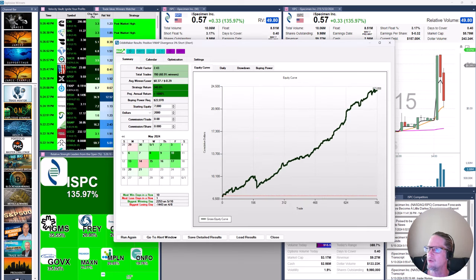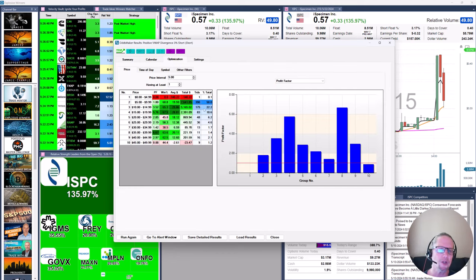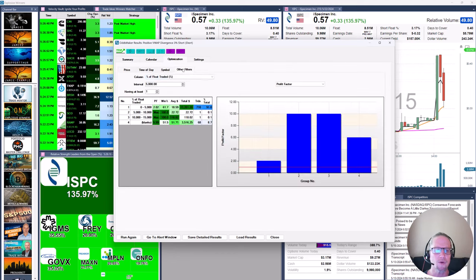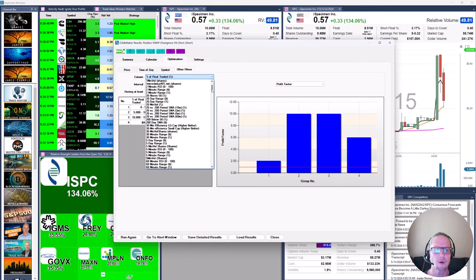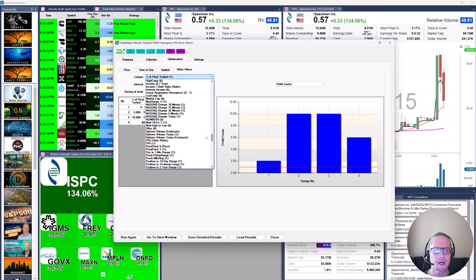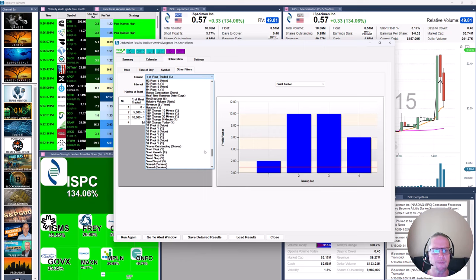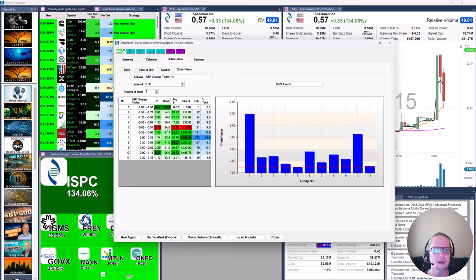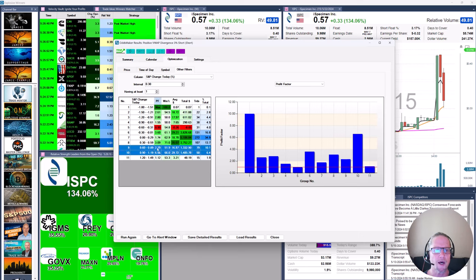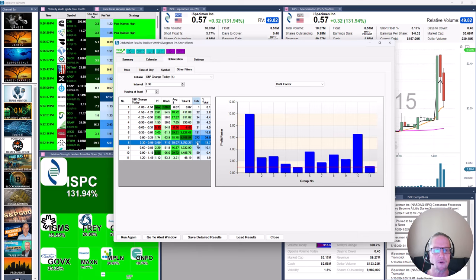Now what we're going to do is go back in here. How about, you know, correlation with the market or, say, the S&P for the day. Don't want to be fighting the tape. So we're going to go to S&P change for the day. Okay. And already things are jumping out. Look at this real high profitable area right here.